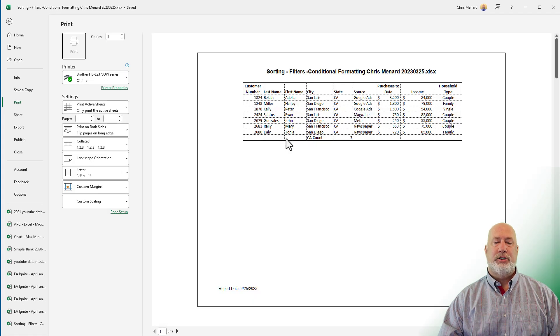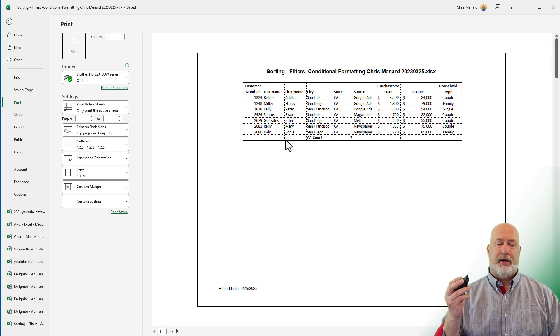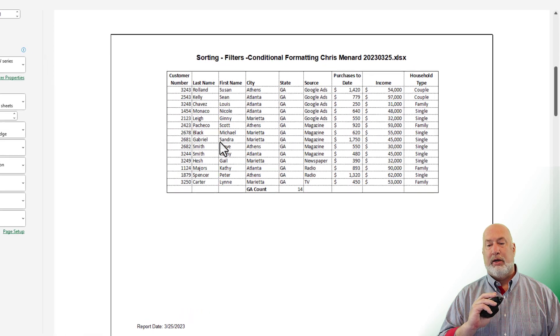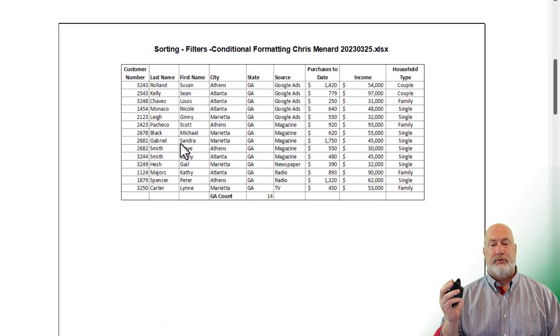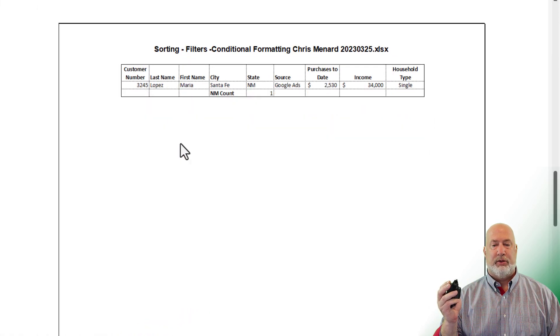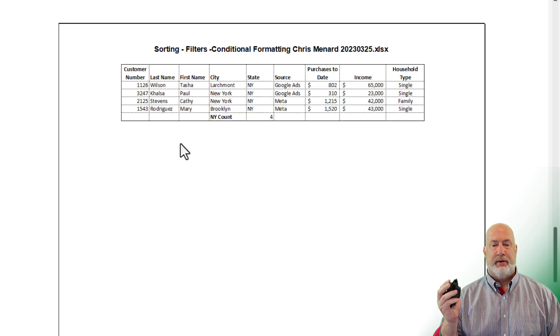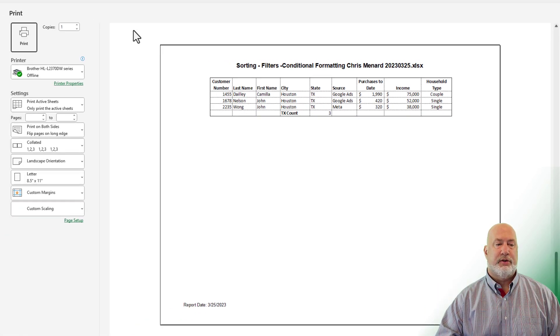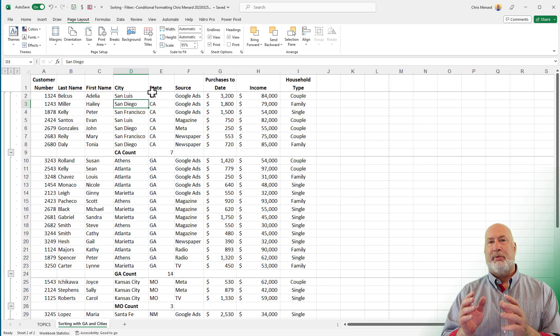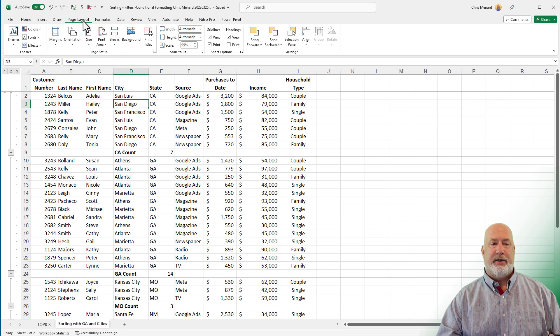We know that page one is correct. I'm going to scroll down to page two. Look at that. There's everyone in Georgia. There's 14. I'm just going to scroll just a little bit through here. Perfect. So that was tip one and tip two combined.